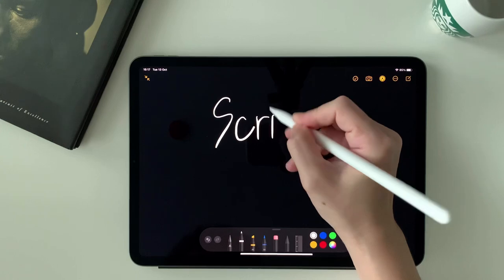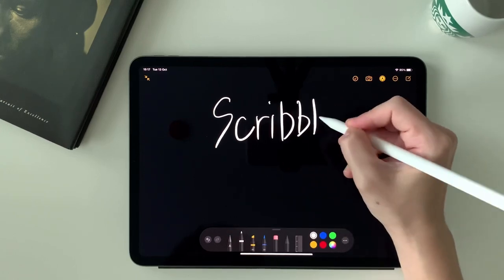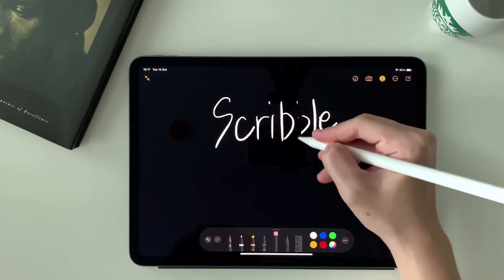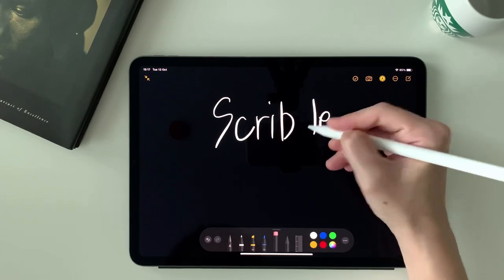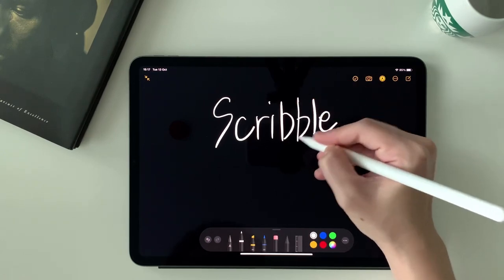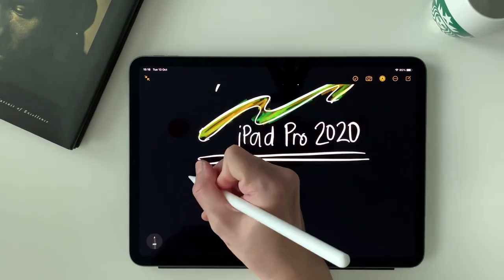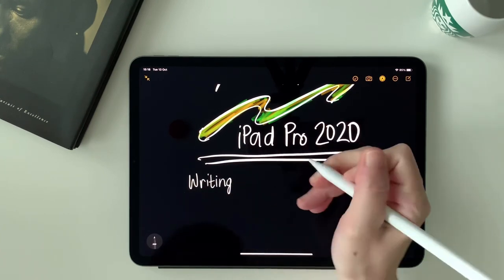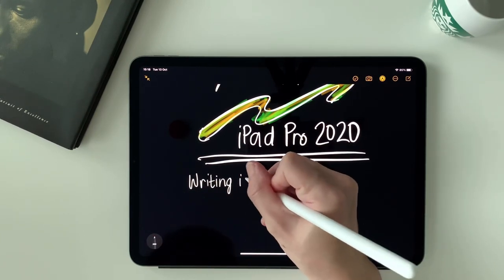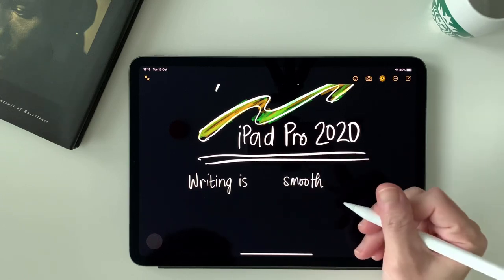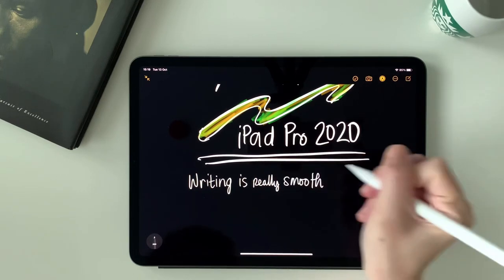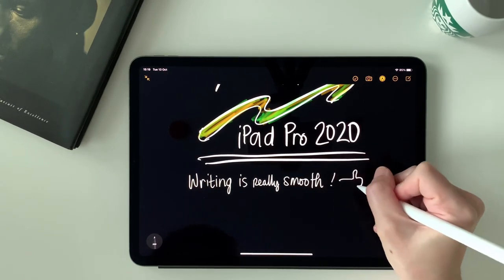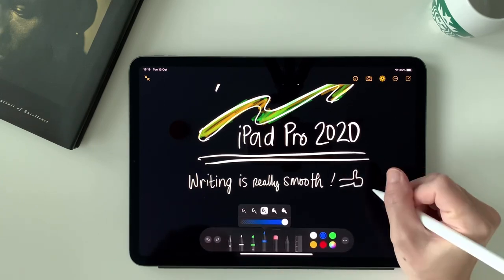As for the second gen Apple Pencil on the iPad Pro, I enjoy this simple feature of tapping on it to switch to eraser and back to the last pen or brush. It just makes me more efficient and it's cool. Lately I'm also enjoying journaling on my iPad.